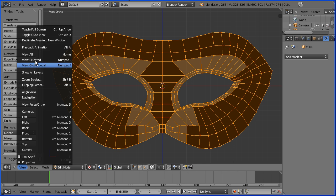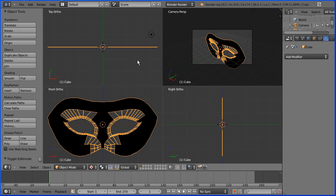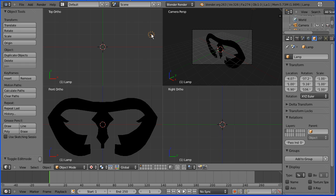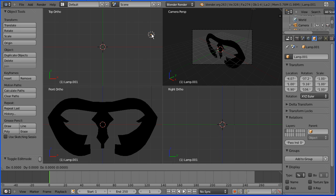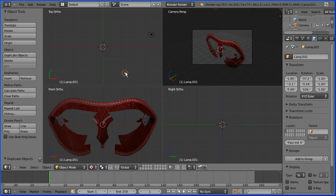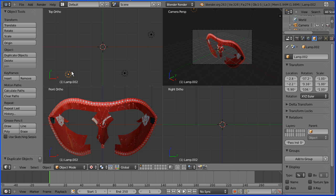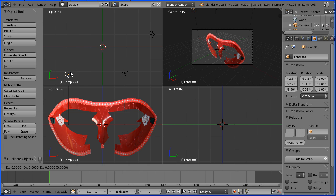I'm going to toggle into quad view and add some more light by duplicating the light. I'm going into object mode, selecting the light. Shift and D to duplicate. Shift and D to duplicate. And we start to see the texture. Shift and D.